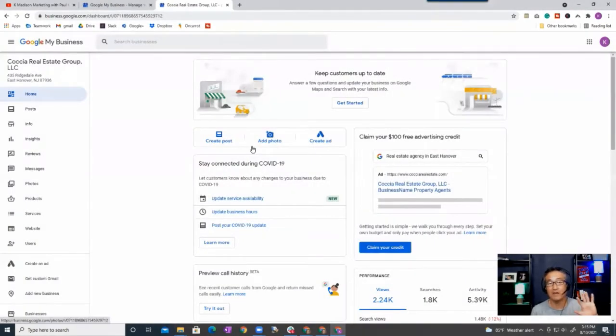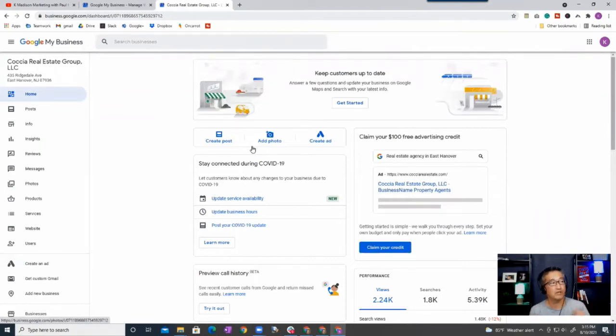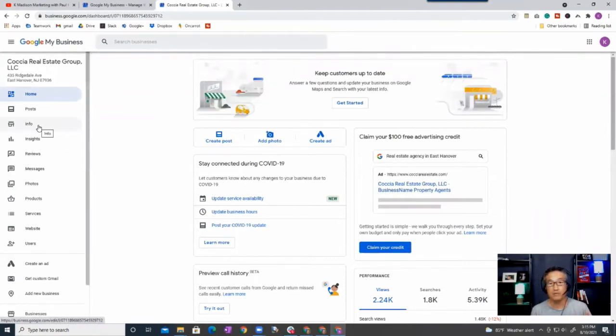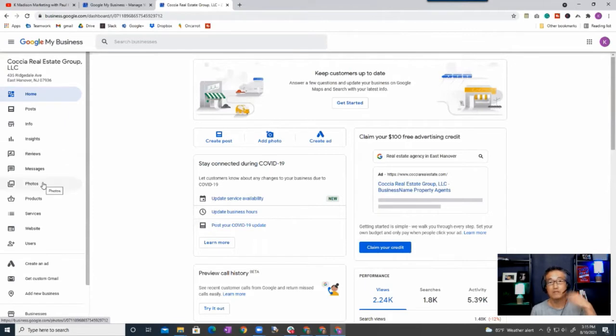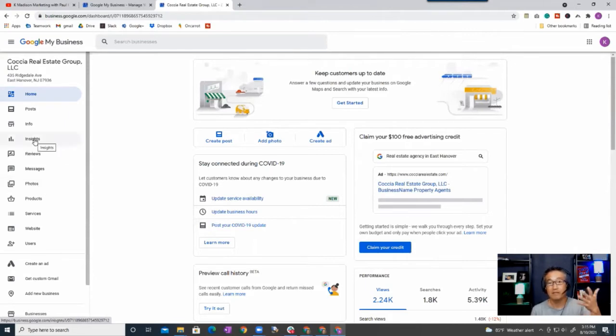Okay, so let's go into Kosher Real Estate Group and I want to point out the five areas that we're going to focus on in this video. We're going to talk about info number one, number two is posts, number three is reviews, number four is photos, and number five finally is insights.